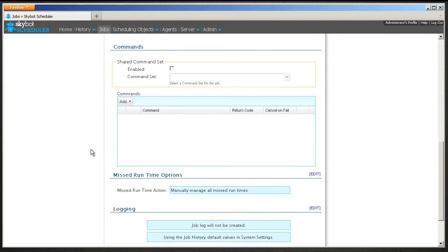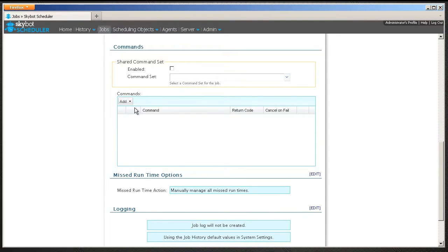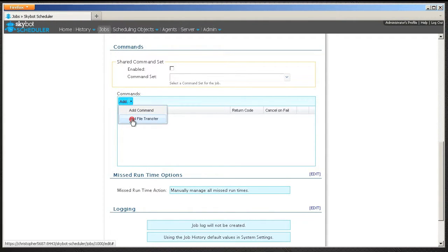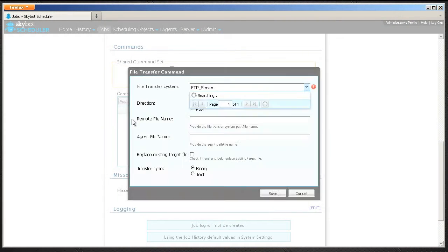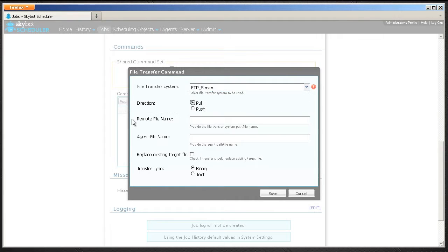Go to the command section in your scheduling job and select Add File Transfer. The File Transfer command window displays.